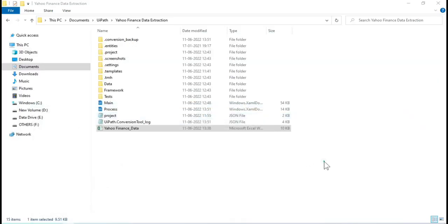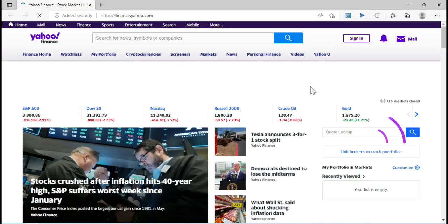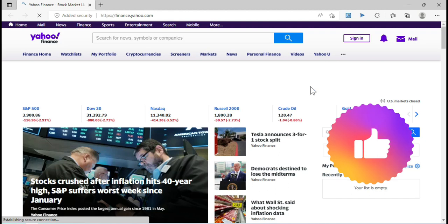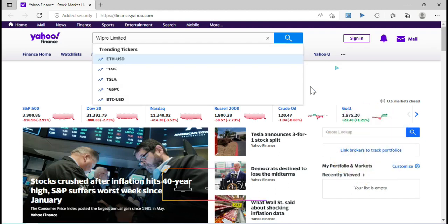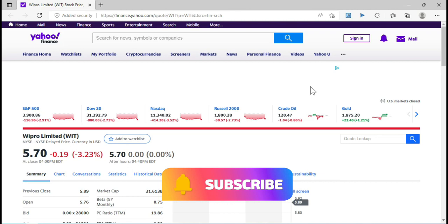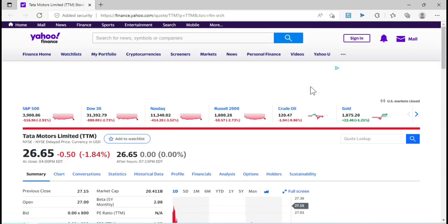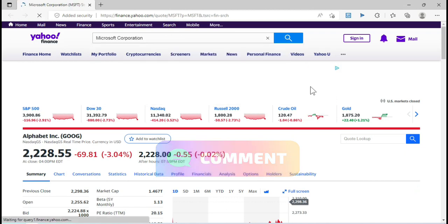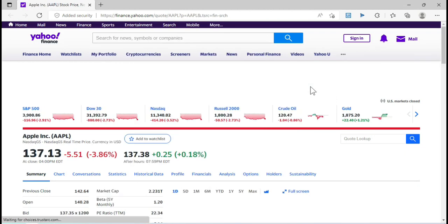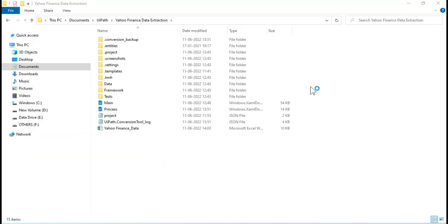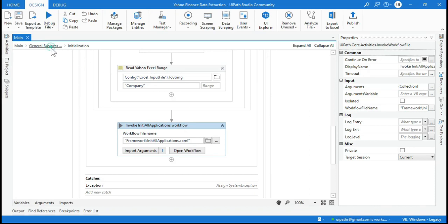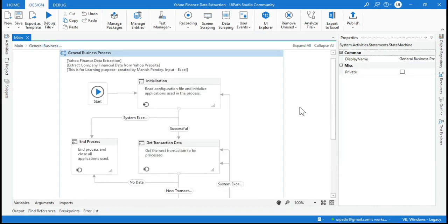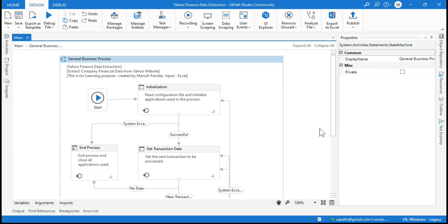Now let me run the project to verify it works with Edge. The Edge browser has been launched. You can also see that the browser has been closed and the process has finished successfully. It worked fine with the Edge browser.